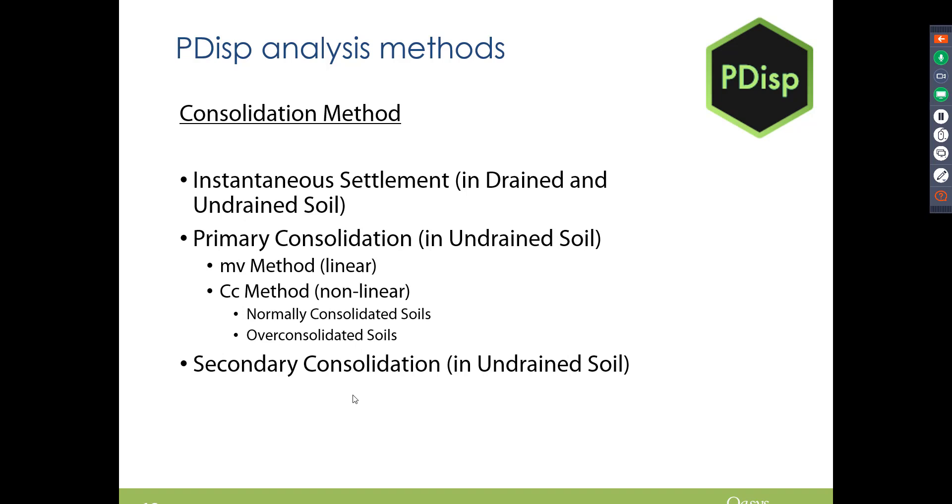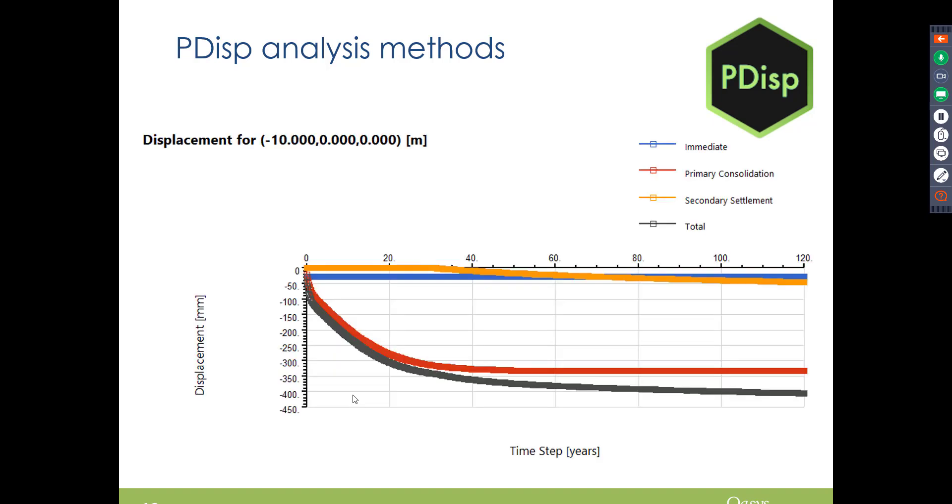So within the program you can use the MV method or the CC method. Instantaneous settlement is generally due to drained and undrained soil, but the primary consolidation and secondary consolidation occurs in the undrained soil. So this is just an idea of the kind of graphs that you will get out for consolidation settlement.